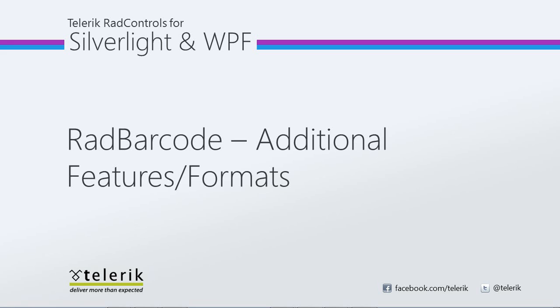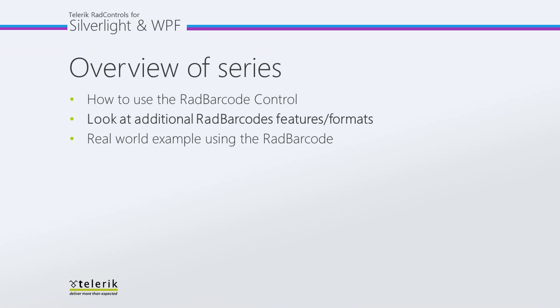In this video, we're going to see additional features and formats of the RAD barcode, but first let's talk about the series. This is the second video in a three-part series on how to use the RAD barcode. To see the first part, check out Silverlight under tv.telerik.com.